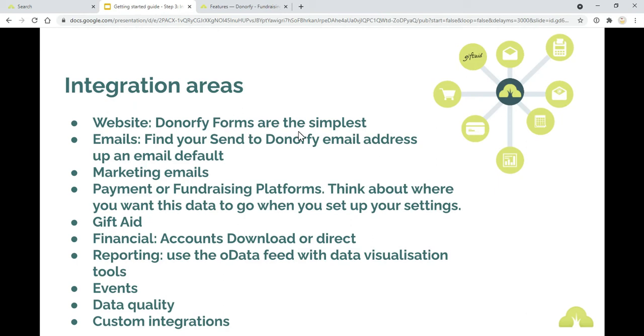Website and Donorfy forms are the simplest way to integrate with your website and also marketing. You can put tracking codes on them as well for data through from Facebook. And if you're using Facebook ads or Google ads, you can put tracking codes on your forms.